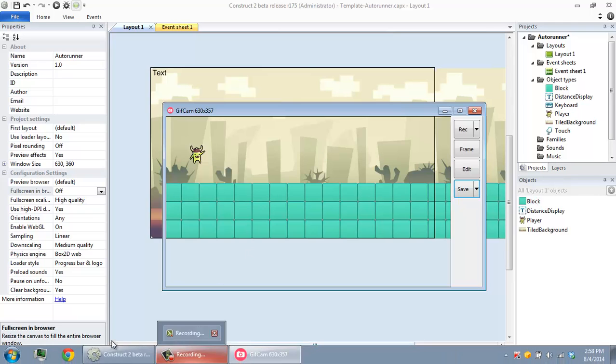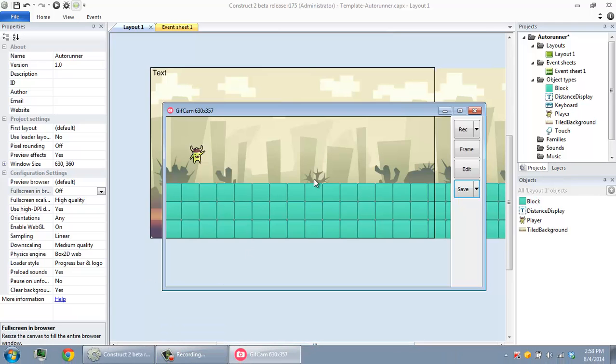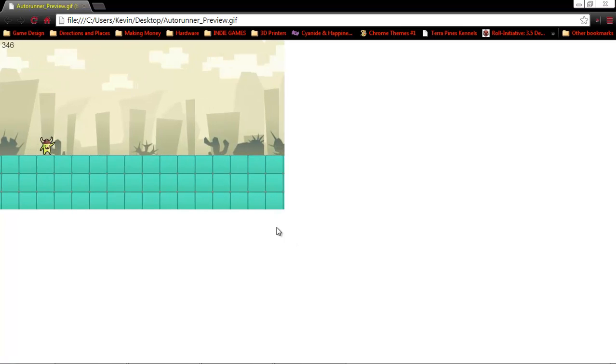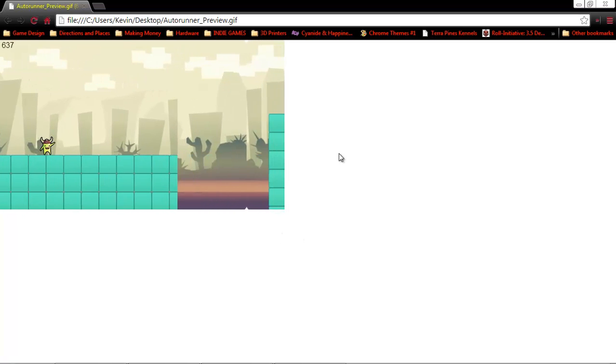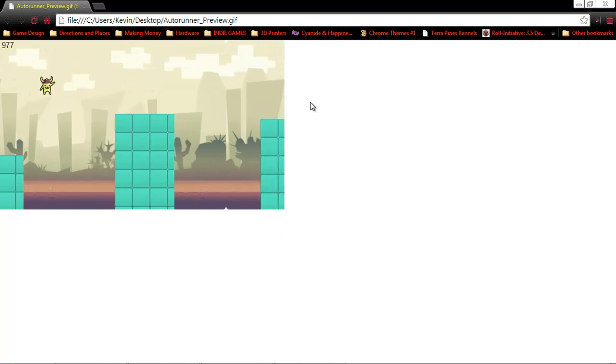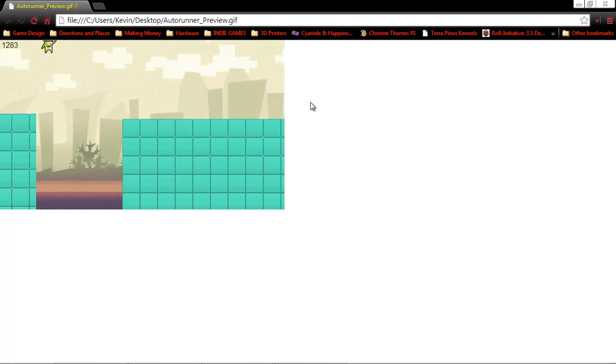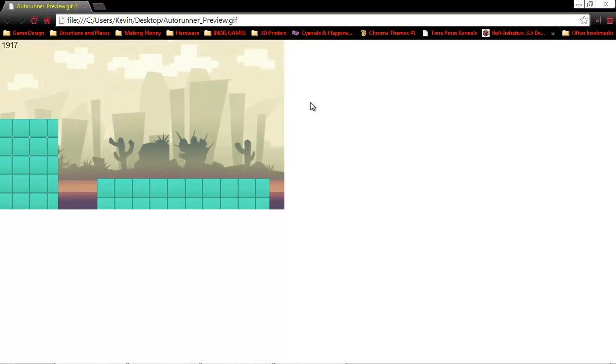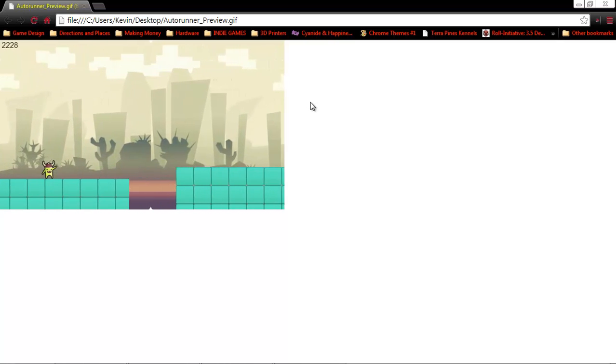All right, then once we see that the progress bar is gone, I'm going to show you guys the preview. All right, and here it is. Look at that in all its GIF-y glory. And I'd say that worked out pretty well.